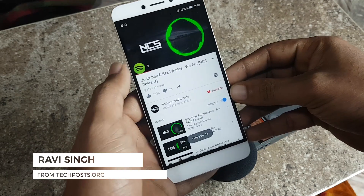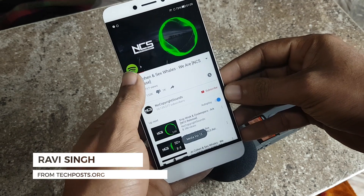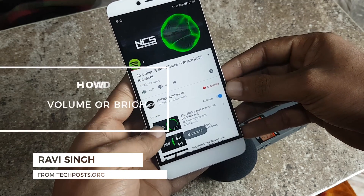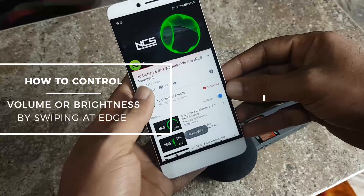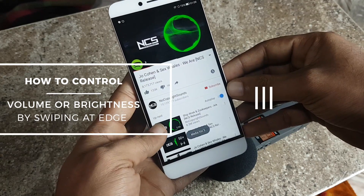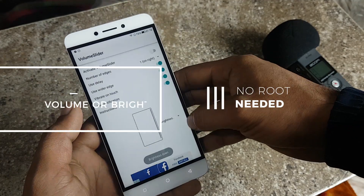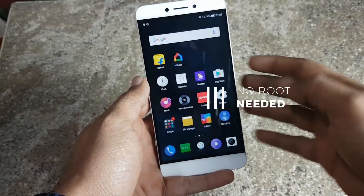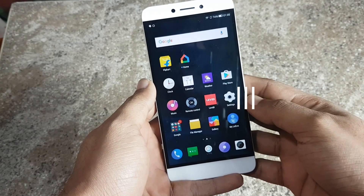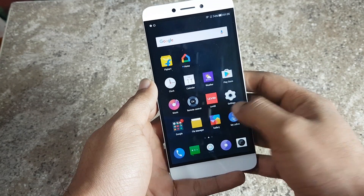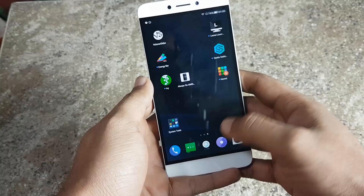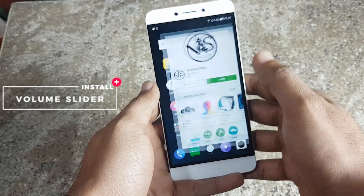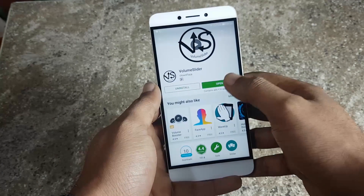Hi guys, my name is Ravi Singh and this will be a quick tutorial about how you can control your Android phone's brightness and volume just by swiping at the edge of your screen. You don't need any root permissions or a rooted Android device — all you need is to download one app called Volume Slider from the Play Store.